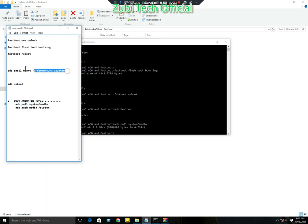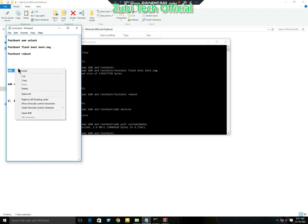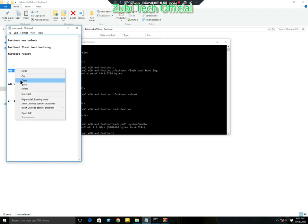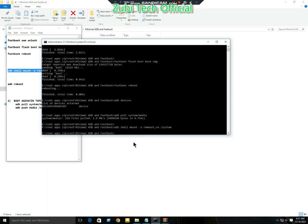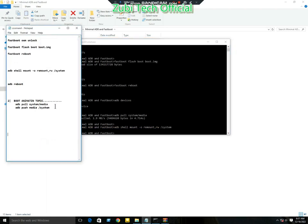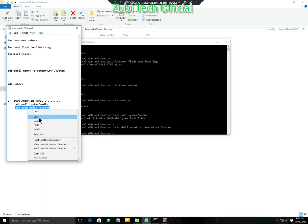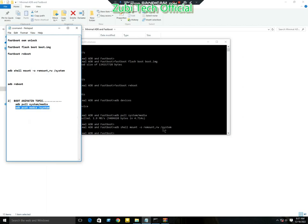Now enter the command 'adb push media system'. Copy it and paste it. As you can see, my boot animation is now pushing.